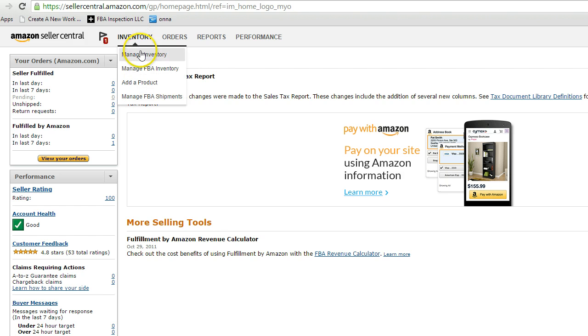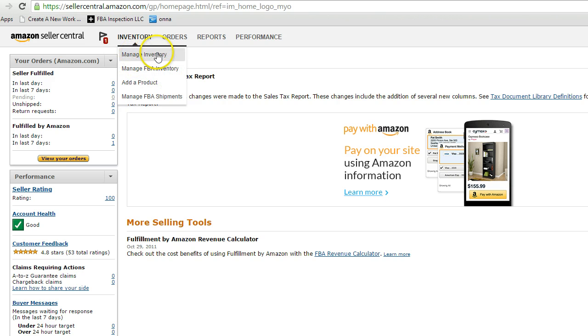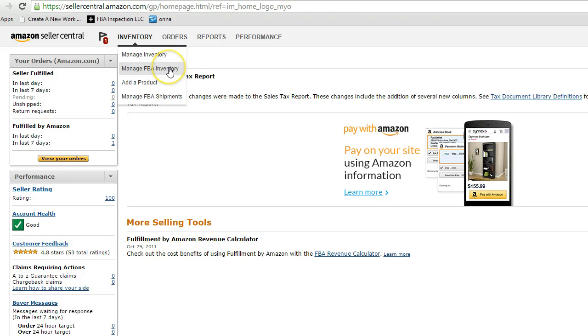The first thing is you're going to click on manage inventory. Now it doesn't matter whether you click on manage FBA inventory or manage inventory. If you click on manage inventory it's going to give you a list of everything. If you click on manage FBA inventory it's just going to give you a list of everything that's in FBA.